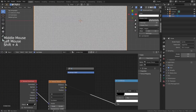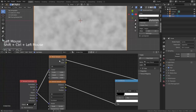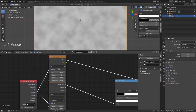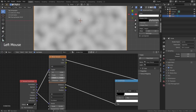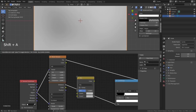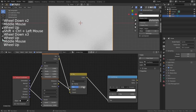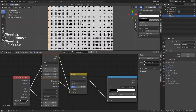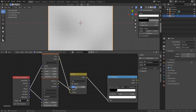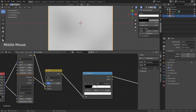Add a Noise Texture and make it 4D. Take away the detail level, change the scale to something like 1, and mix these two together. The factor controls the intensity and the slider controls the thickness.